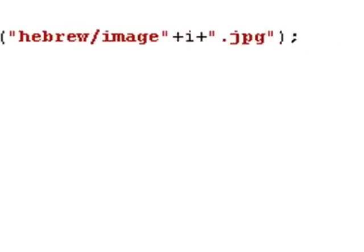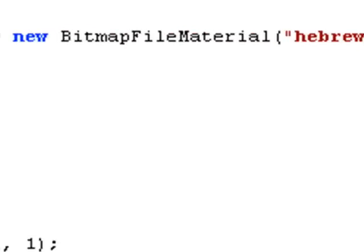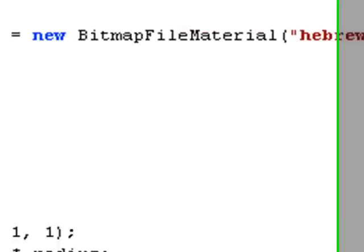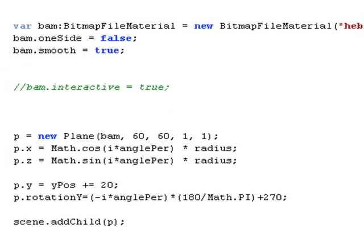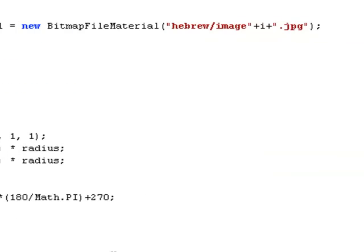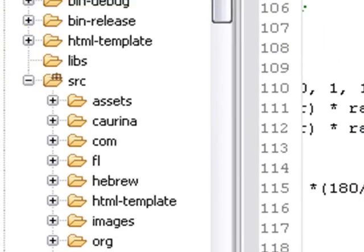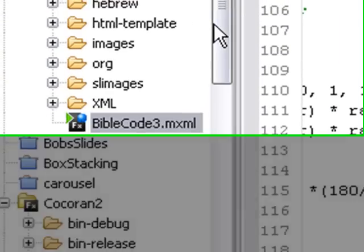You just declare your bitmap file material. And then you basically number the images and pull them from the folder. We'll come over here and take a look at that folder real quick. It's called Hebrew. There's all those Hebrew letters and they're all numbered in sequence.